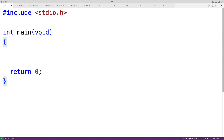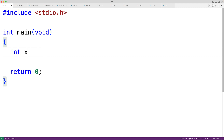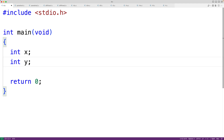In this video we're going to learn why we should declare multiple variables one per line when using C. In C we can declare multiple variables on the same line like this: `int x, y` — this will declare variables of type int called x and y. We could also have `int x` and `int y` on separate lines, which will also declare variables x and y of type int.